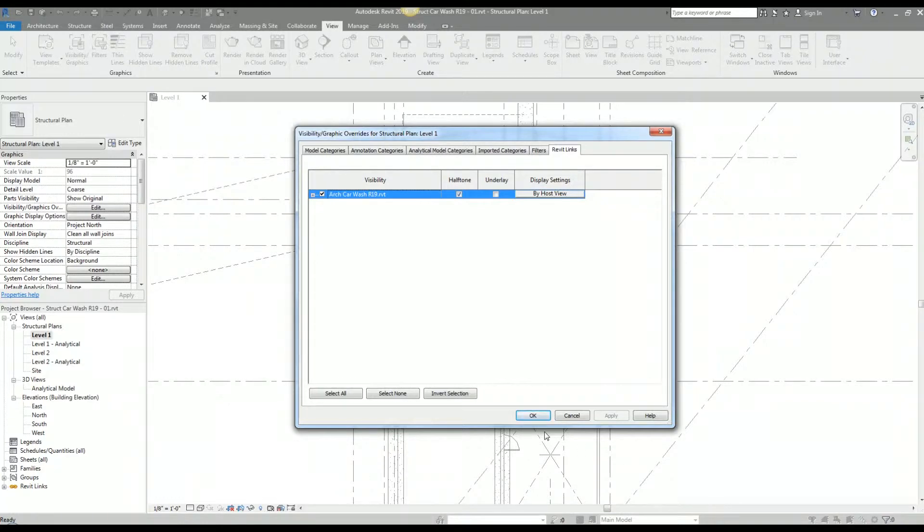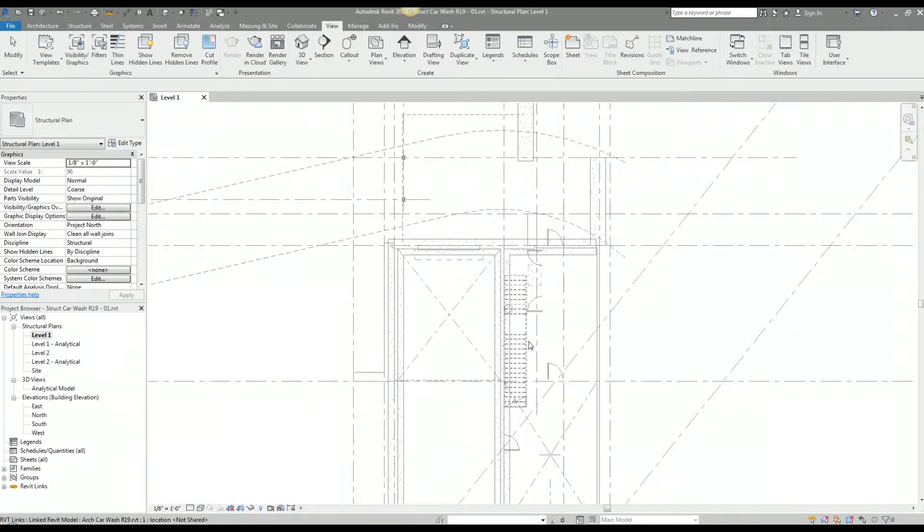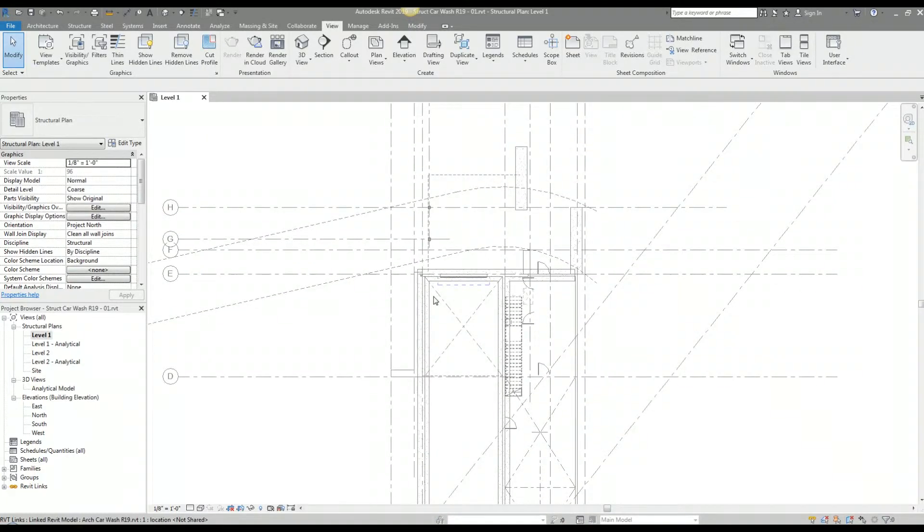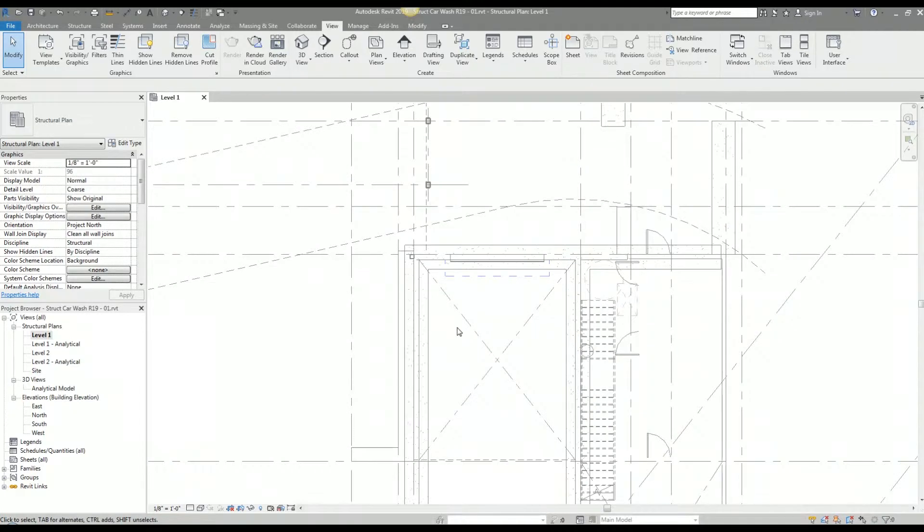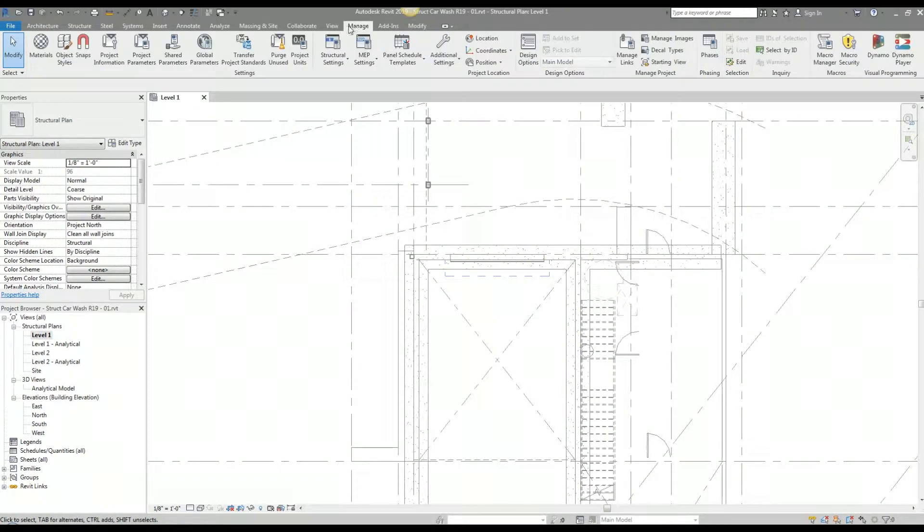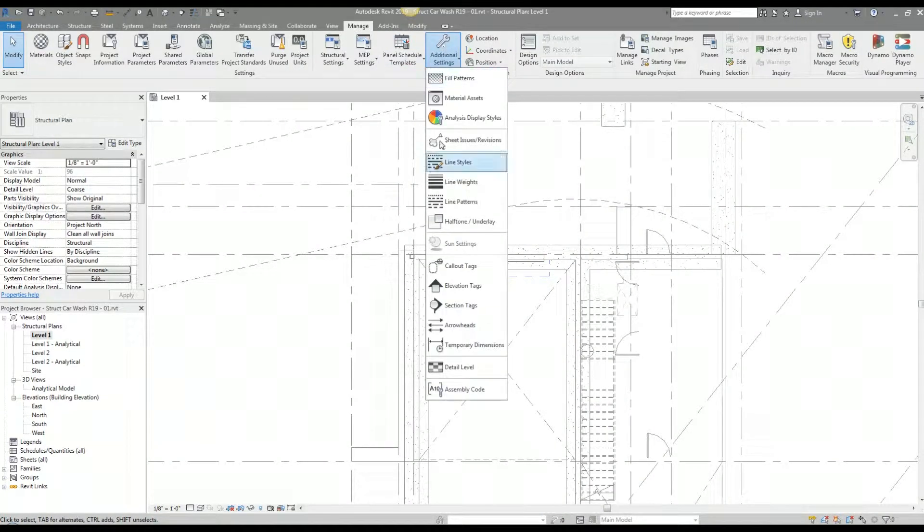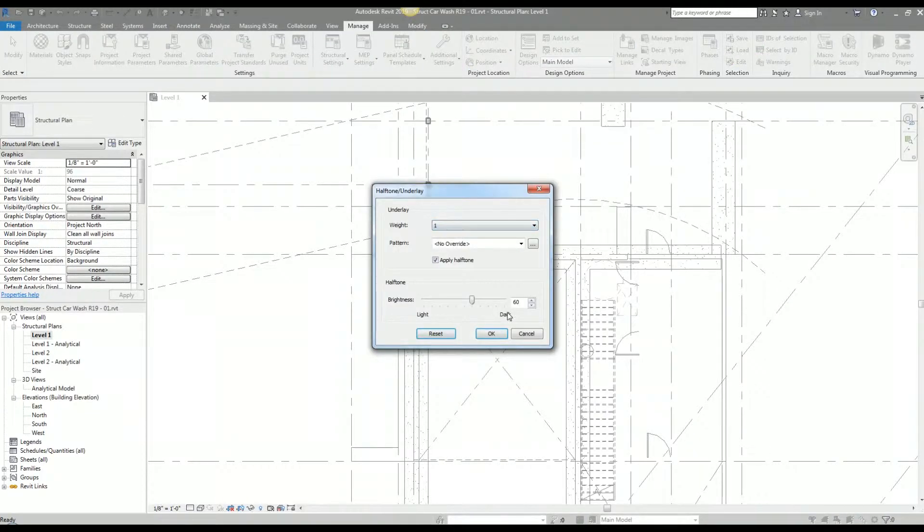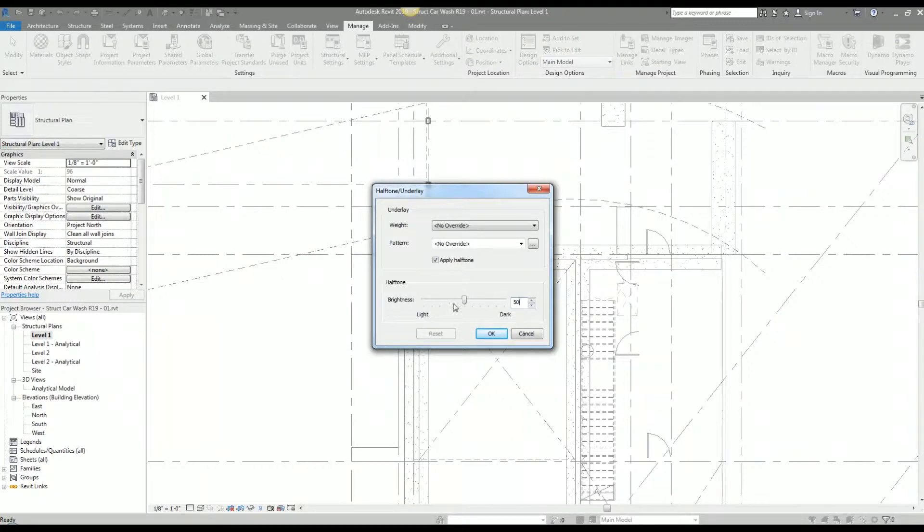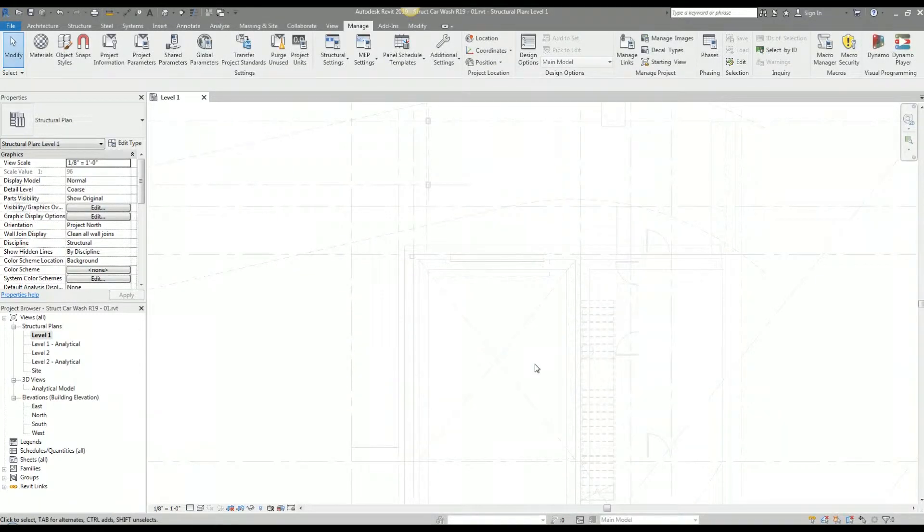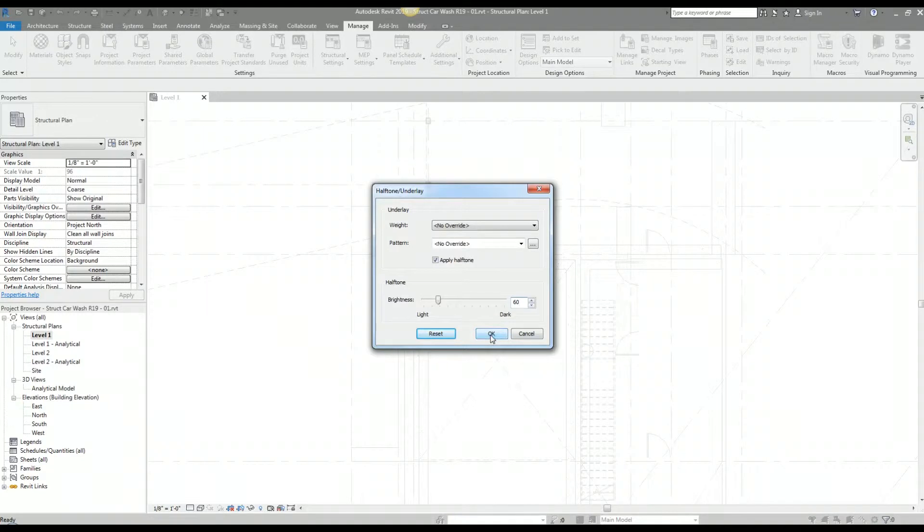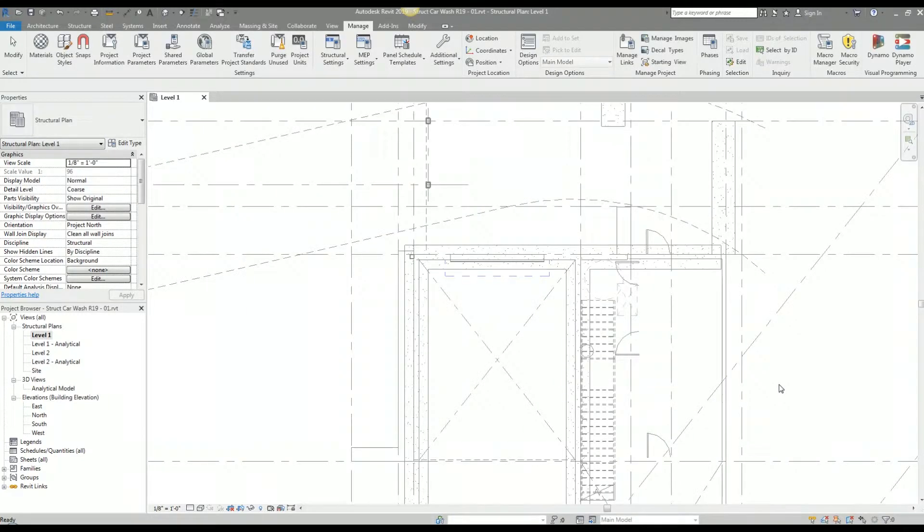If you want to adjust these settings, say it's too light or too dark for you, you go to the Manage tab, go to Additional Settings, Halftone/Underlay. Here you could adjust the brightness of your halftone. By default it's 50 percent. If you want to go lighter, say 18 for whatever reason, adjust it and click okay. My preference for the halftone setting is 60, so there it goes, lightens it up a bit.